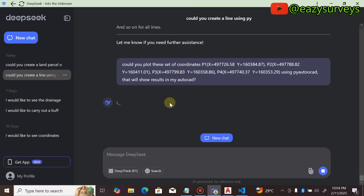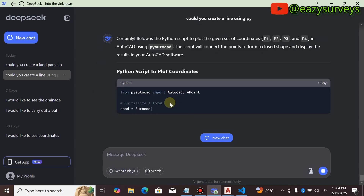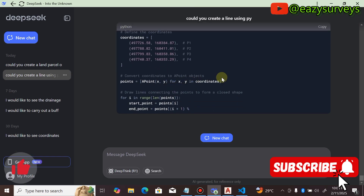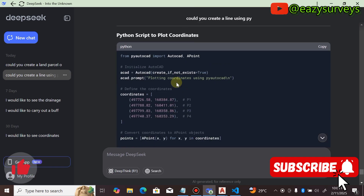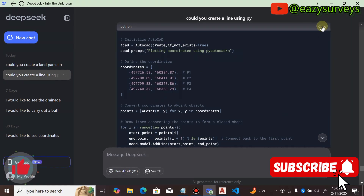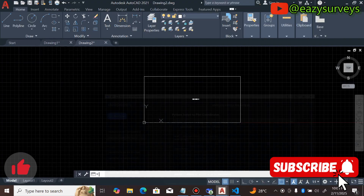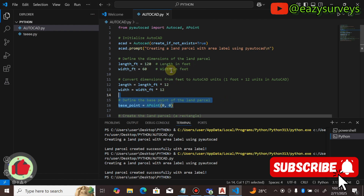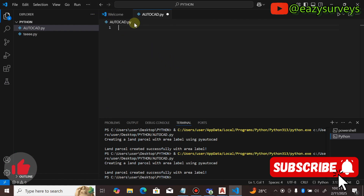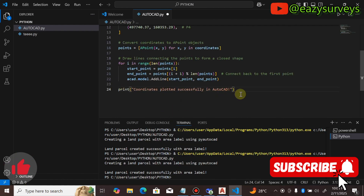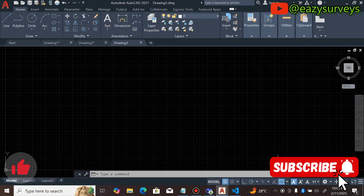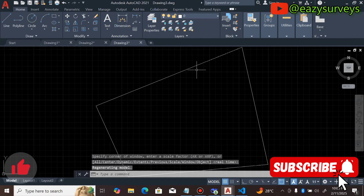Wait a moment — it will generate a pyautocad command that automates your plotting without any manual method at all. Once done, you can see how fast and easy it is. Copy the Python script for plotting coordinates, minimize, and come to Visual Studio. Open a new work environment, erase the previous Python script, right-click in the new file and paste the newly generated Python script. Then click Run Python File — you'll see 'Coordinates plotted successfully in AutoCAD' in the terminal below.